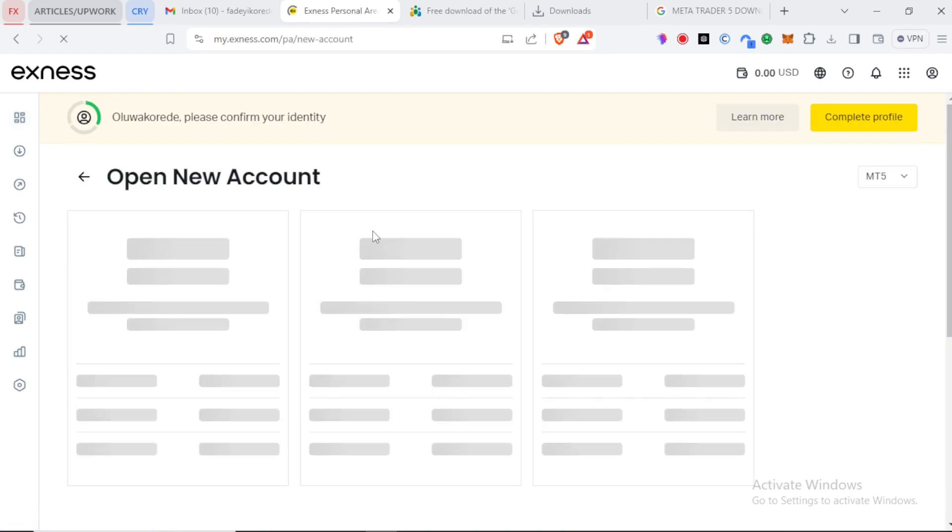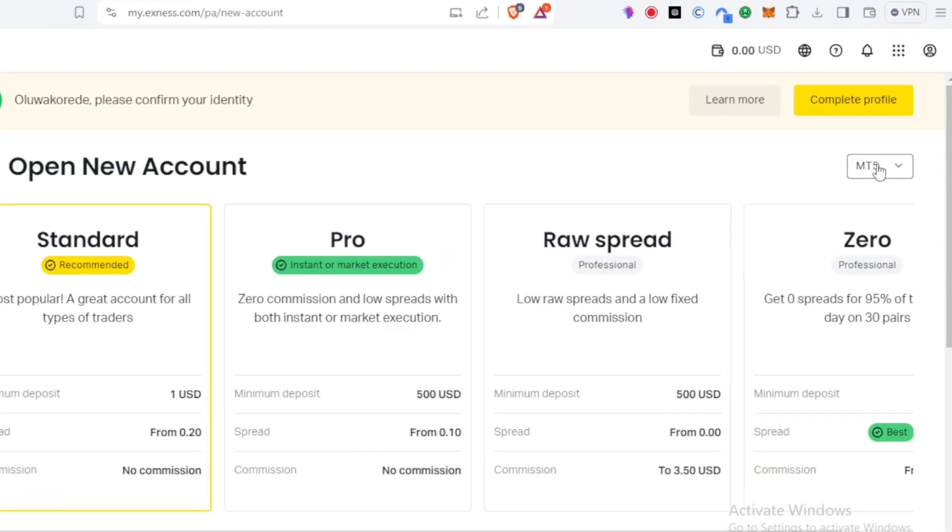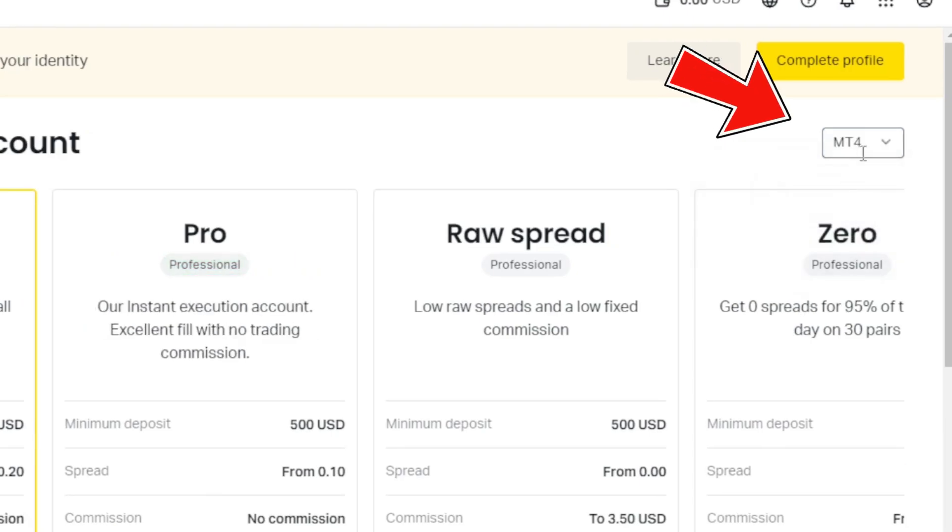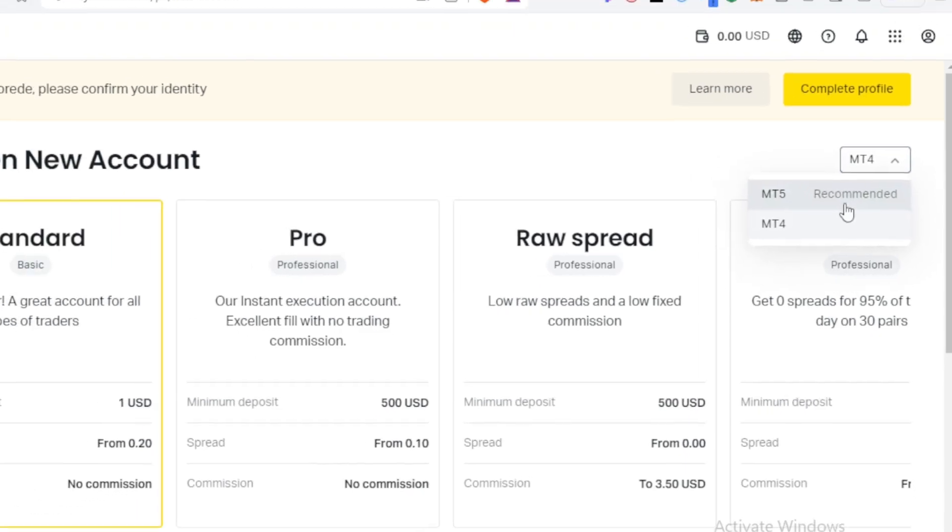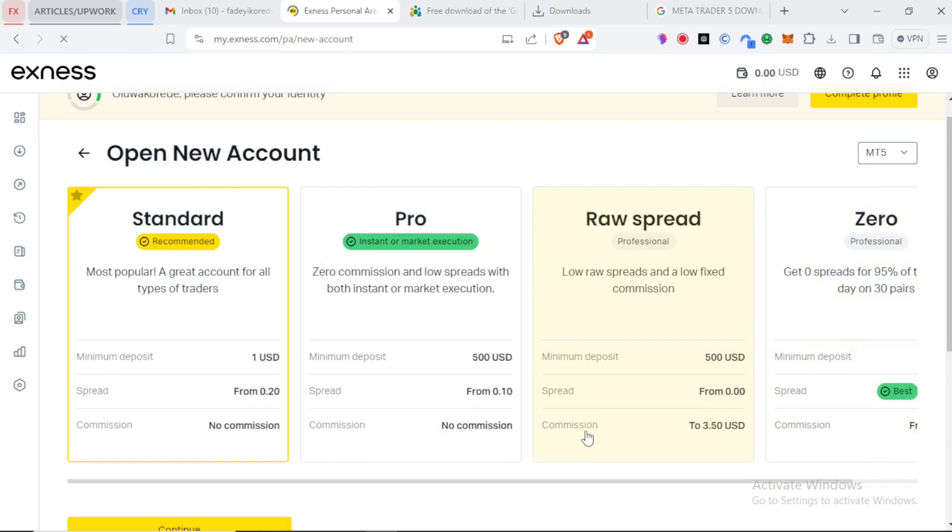You'll be brought to this page where you can see different account options, but first you have to decide if you want to open an MT4 or an MT5 account. As you can see, MT5 is recommended. Then we can go back to the account options. You can see we have a standard account, we have a pro account, we have a raw spread account, and we have a zero account.